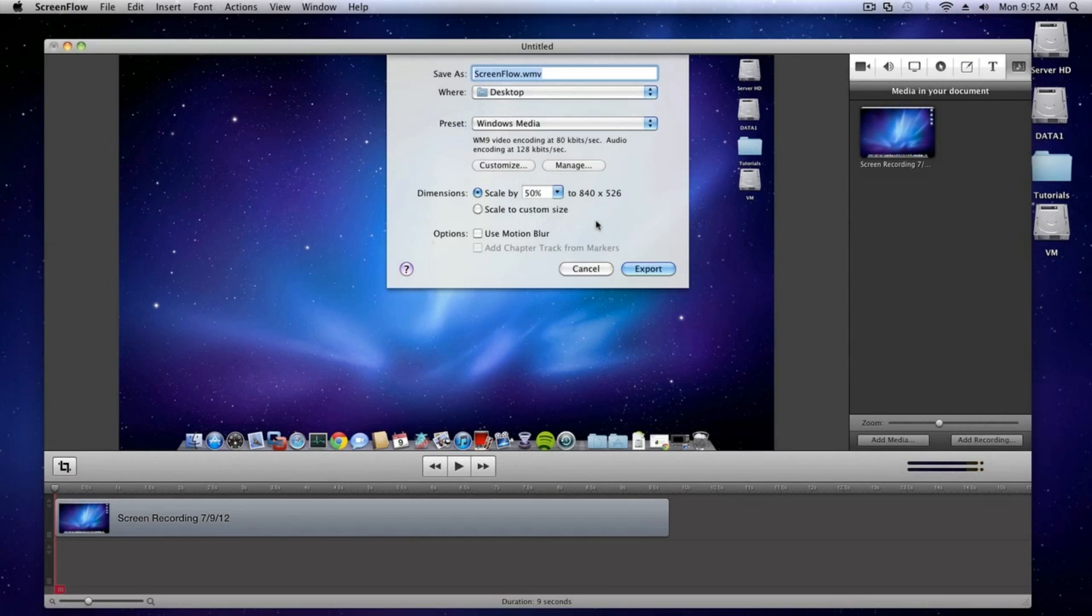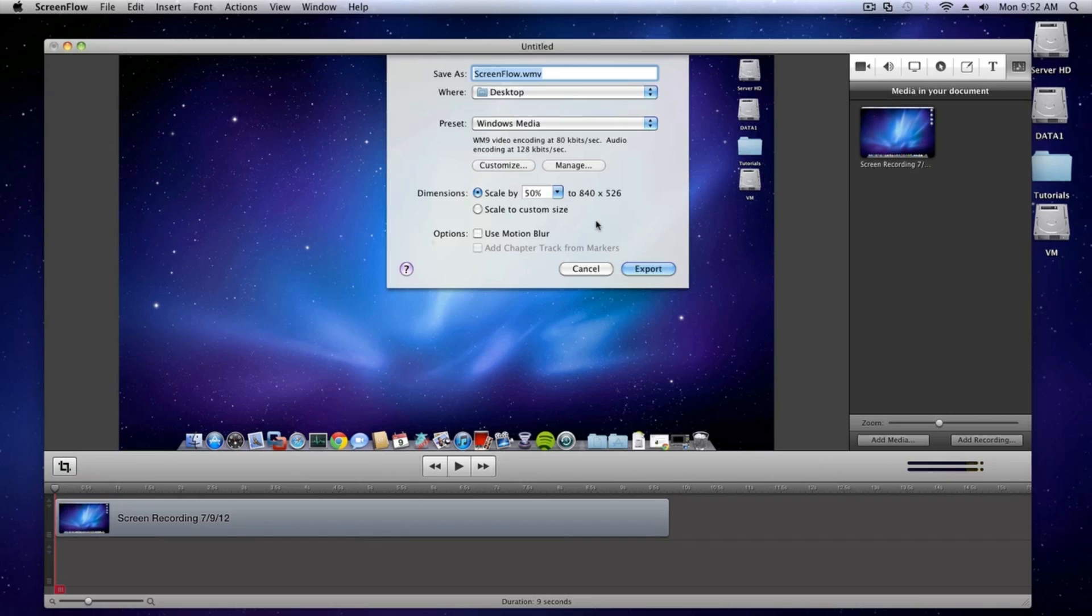Once you've successfully installed Flip for Mac by following the directions upon purchase, you'll find yourself back at the Export pane in ScreenFlow.